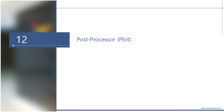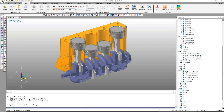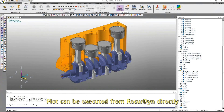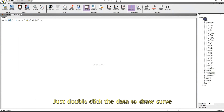Another post processor is plot. This image has been already introduced in the starter kit. Plot is used to draw the curves of the result data. The layout is similar to the preprocessor — you can draw curves by double-clicking the data in the database window on the right side. Here is a RecurDyn model with simulation results. Plot can be executed from RecurDyn directly, and the simulation result is imported automatically. Simply double-click the data to draw a curve.